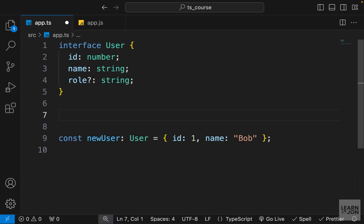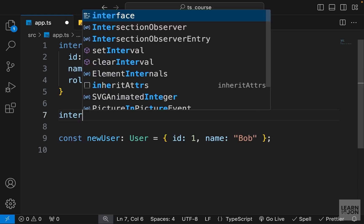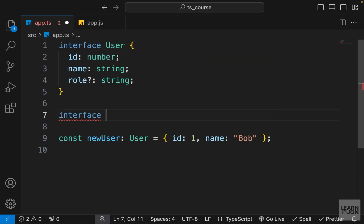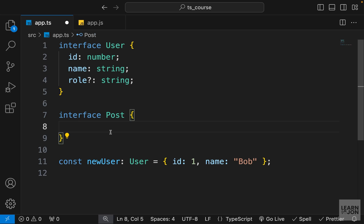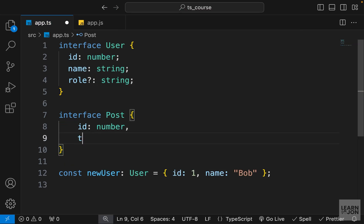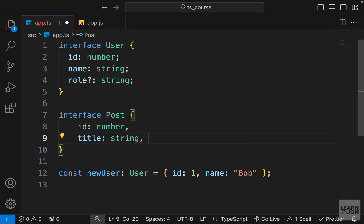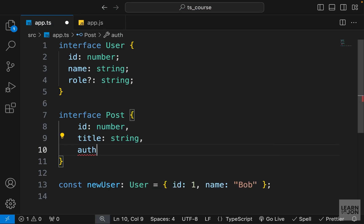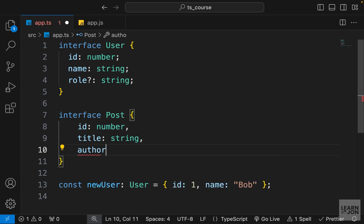Now let's define another interface and see how these can be useful. So let's say I also have a Post interface, and my post will also have an id and the title of type string, and an author.